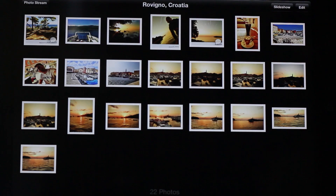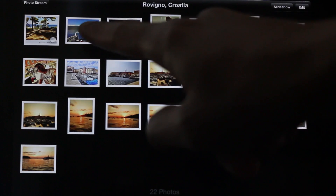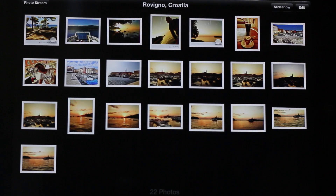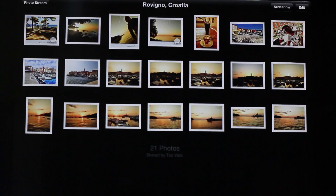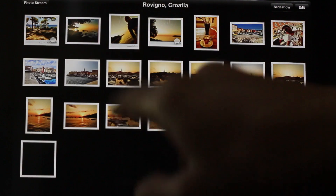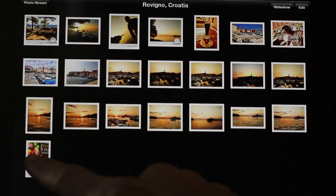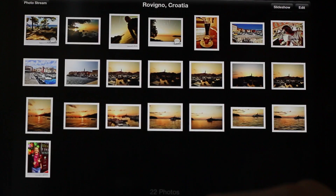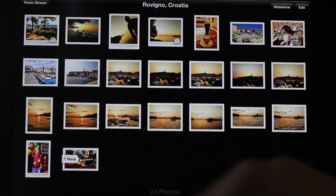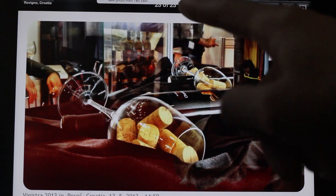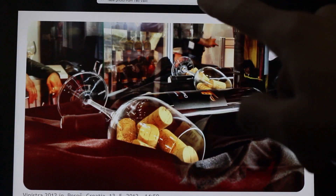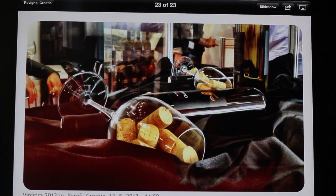Now what happens when someone adds or removes a photo from their share? Watch what happens — he's going to remove this photo right here, and watch how it dynamically updates just like that. Whenever someone wants to remove a photo from their shared photo stream, it removes it pretty much instantaneously from those they are sharing with. Adding a photo is basically the same principle — notice this new photo just appeared because he added it to his shared photo stream. It's very quick, painless, and effortless to either add or remove photos from a shared photo stream.